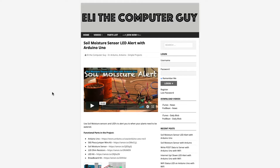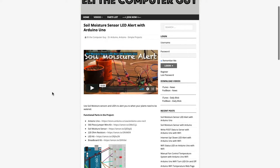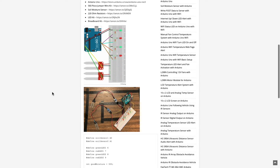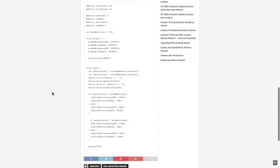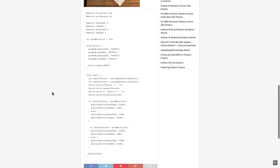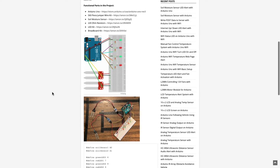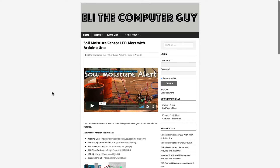Please go to elithecomputerguy.com in order to view schematics, code, and more for the projects that you are learning about.